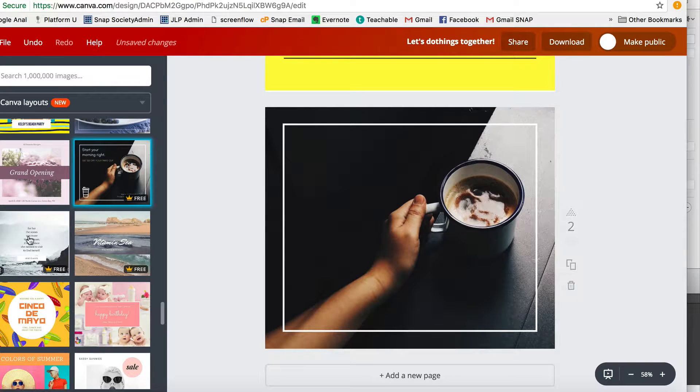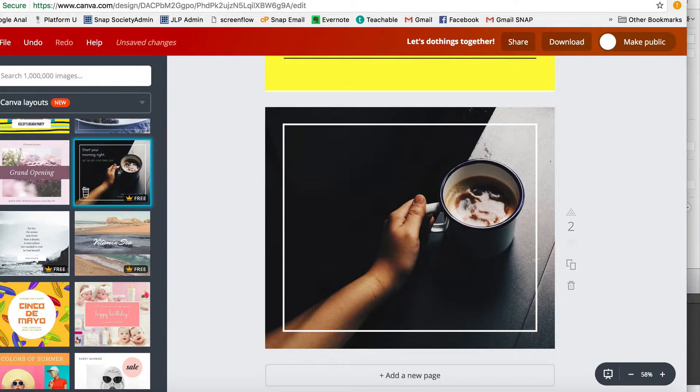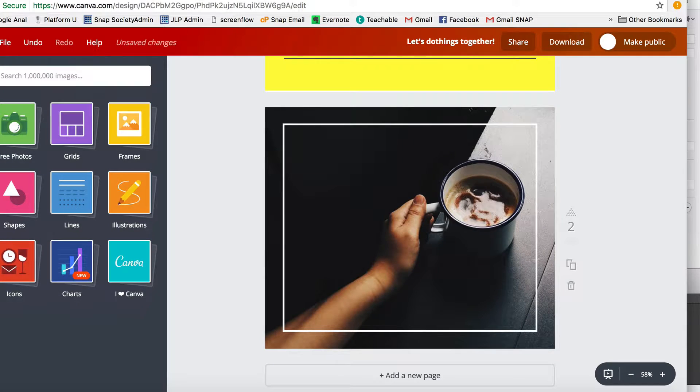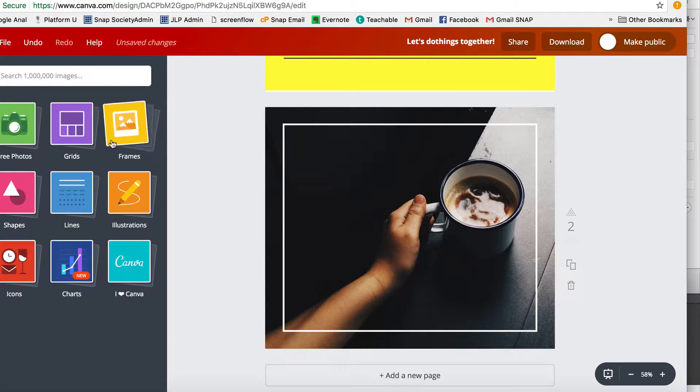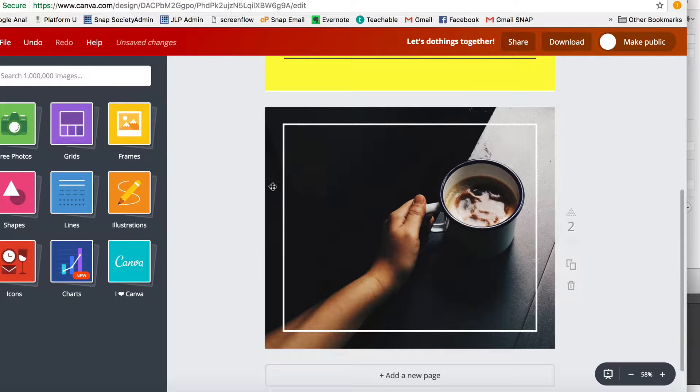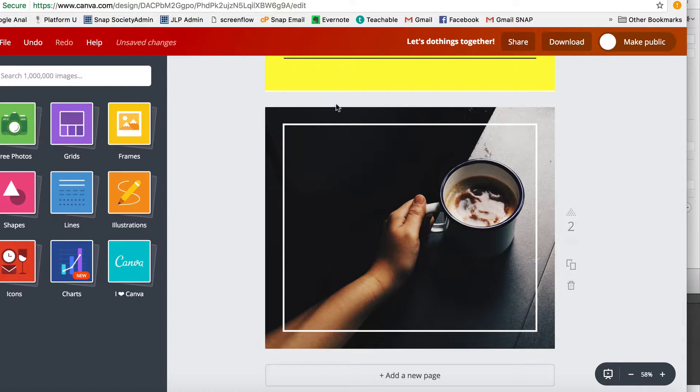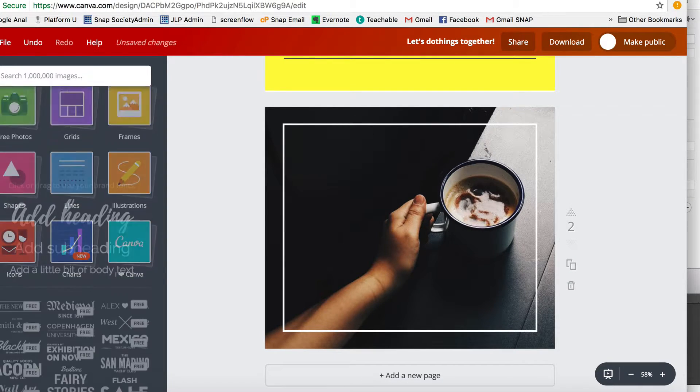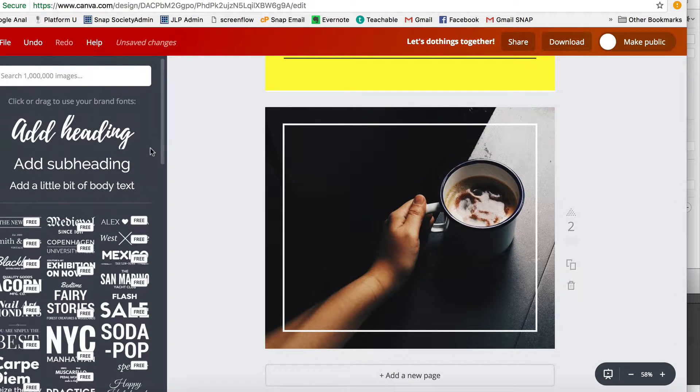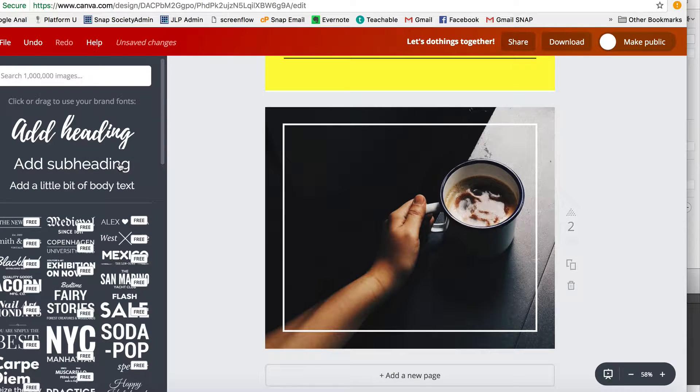The next thing you've got is elements. So an element would be considered like this line here. You could have done that on your own. You've got grids, illustrations, photos, so all of that stuff you could play around with. Then you've got text, and right here is our branded text.